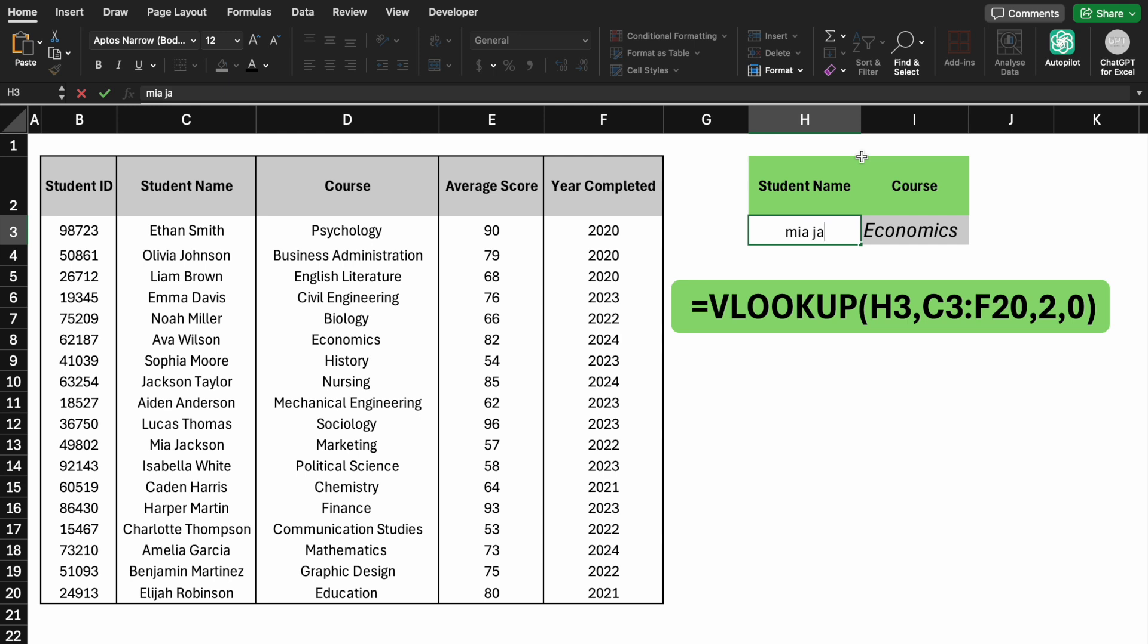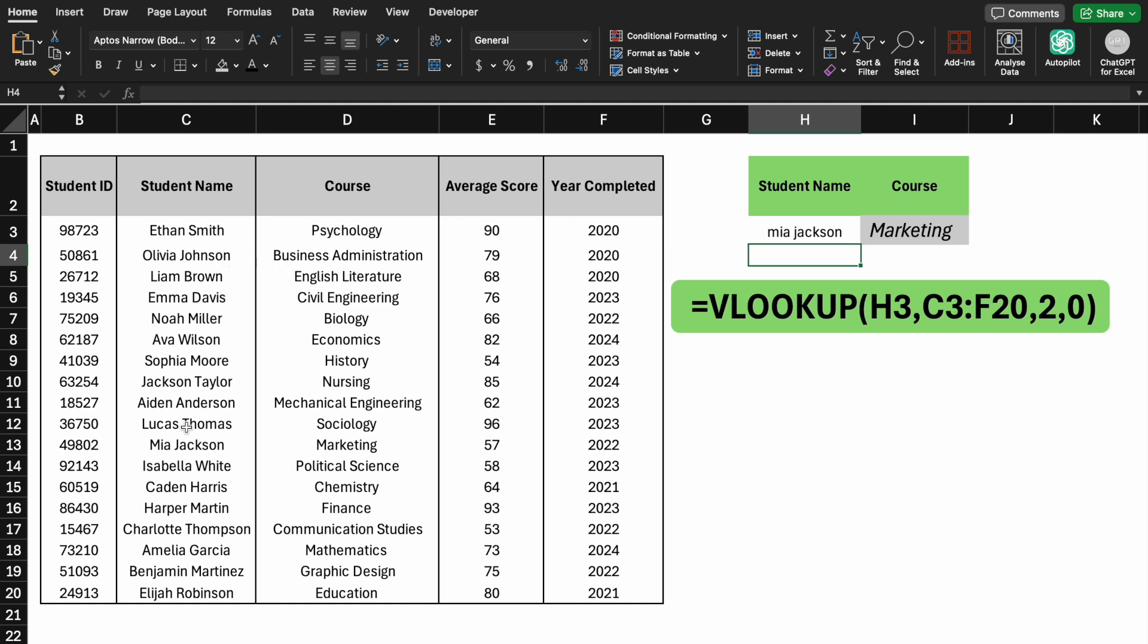The dynamic nature of this formula allows it to update automatically. For example, if we change MIA to Caden, the formula will update to reflect Caden's course.